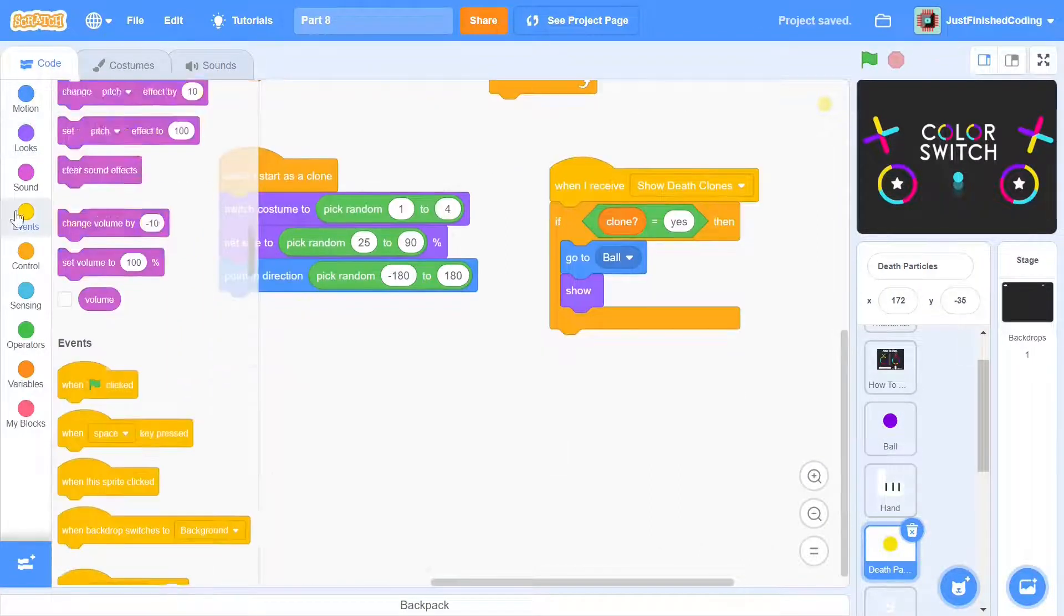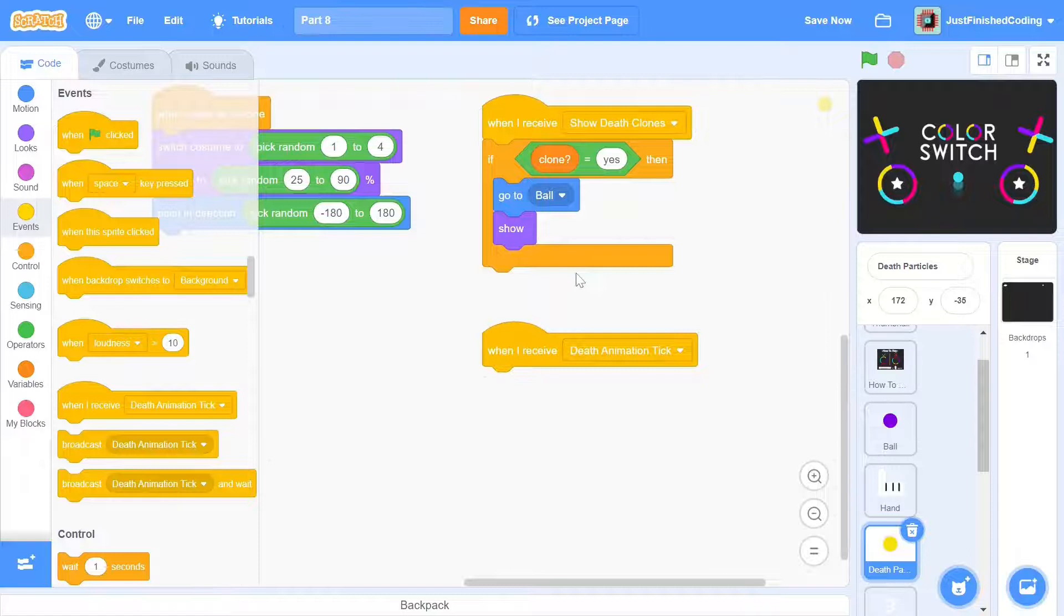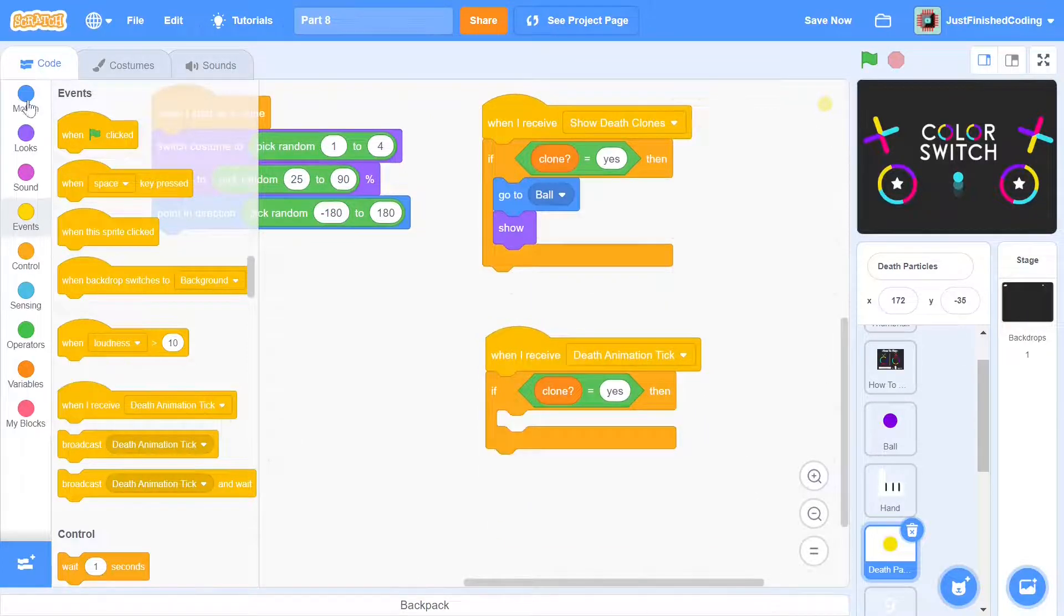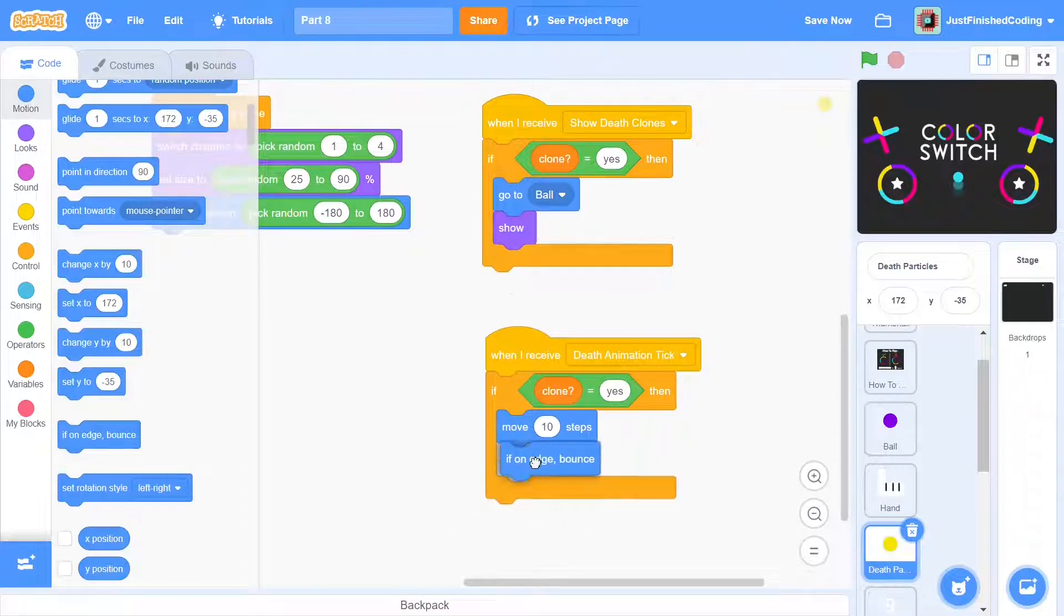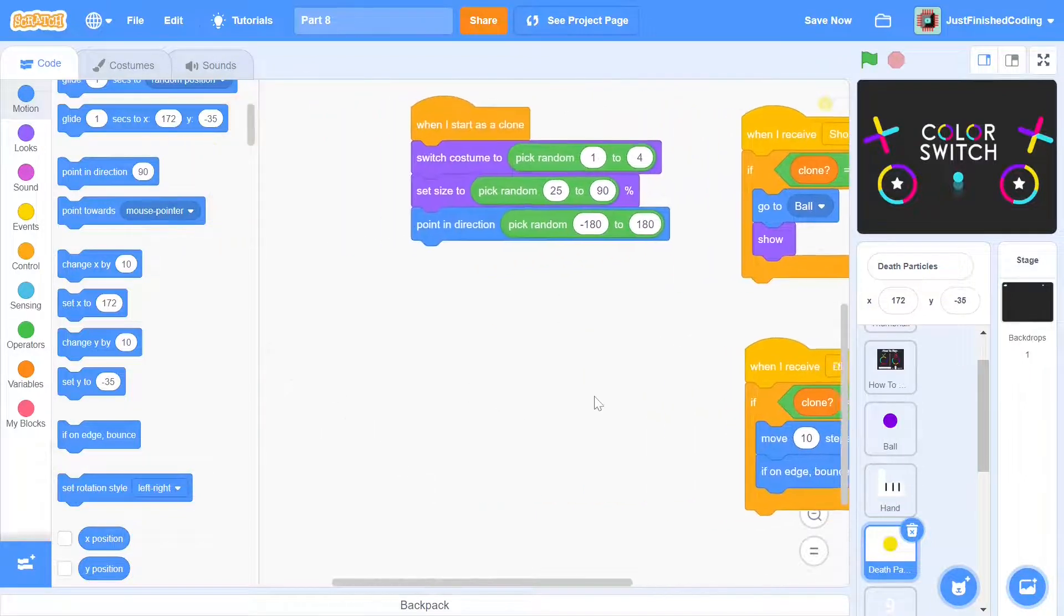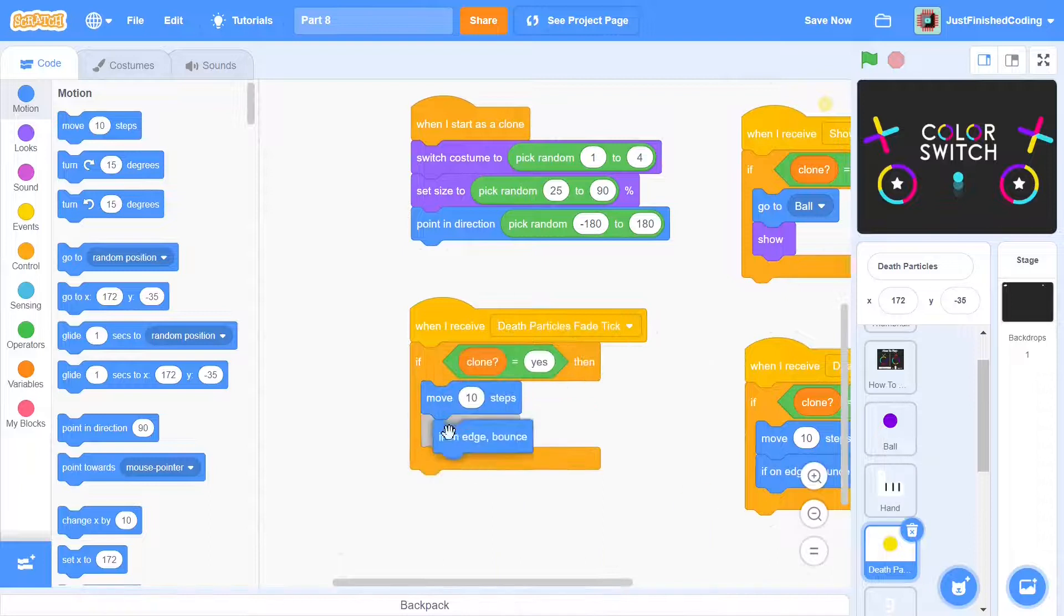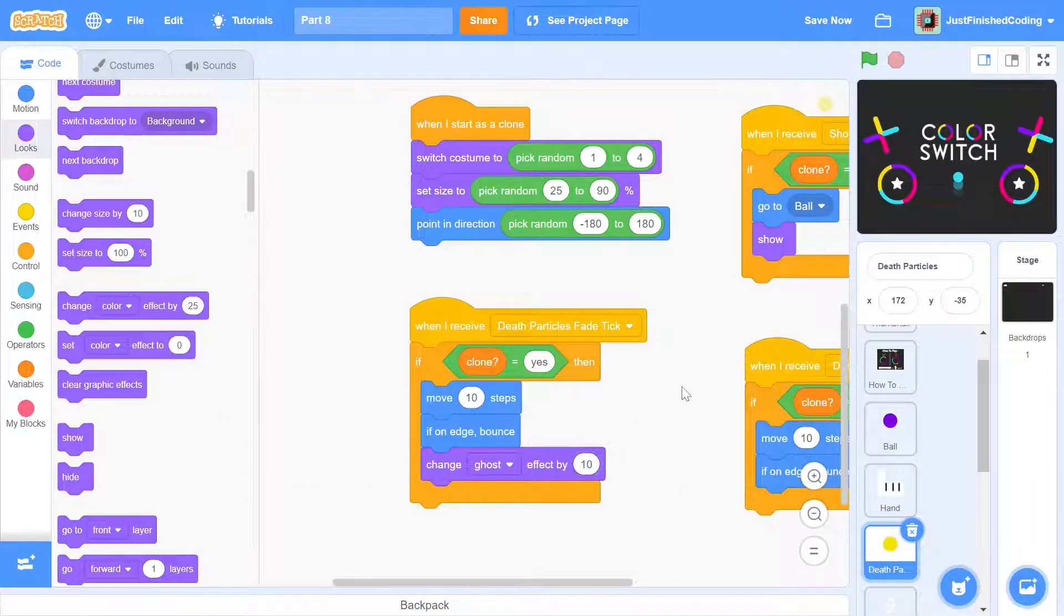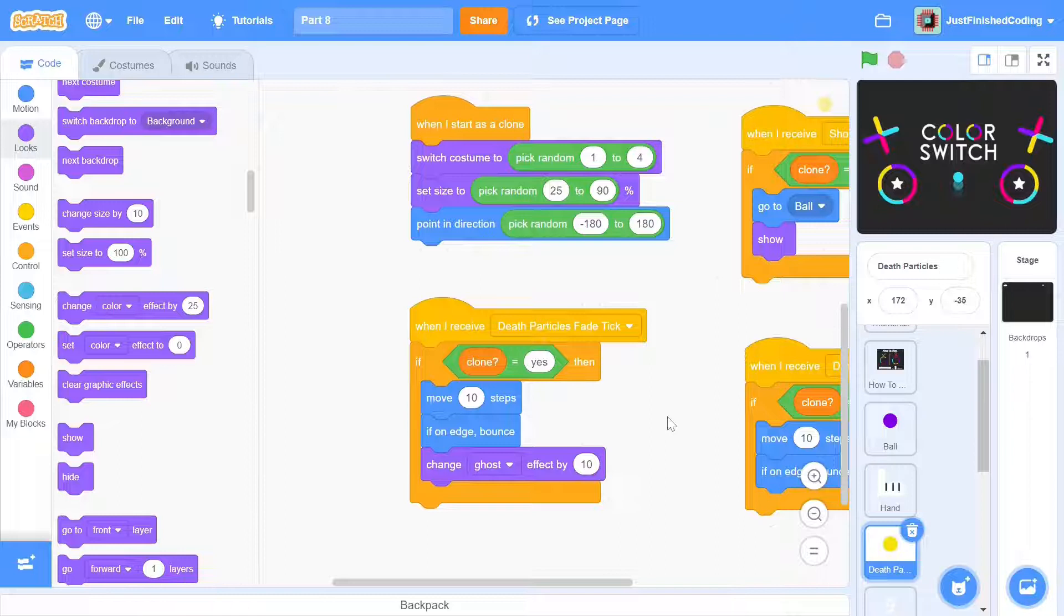When we receive death animation tick, all we'd want the clones to do are move about the screen. Since the directions have already been randomized, just the move 10 steps block will be enough. We don't want the clones to get stuck at the edges so add an if on edge bounce. Finally, for the death particles fade tick, we can keep all of the death animation tick code but in the end add a change ghost effect by 10. The ghost effect keeps increasing the transparency and when it is set to 0, the clone is opaque and when it is set to 100, the clone is fully transparent. When we change it by 10 and have this done in 10 ticks, the resultant clone will be completely invisible in the end having a ghost value of 100.